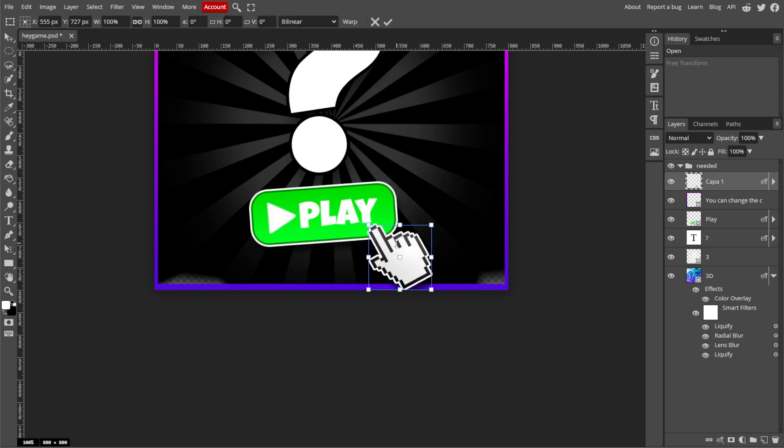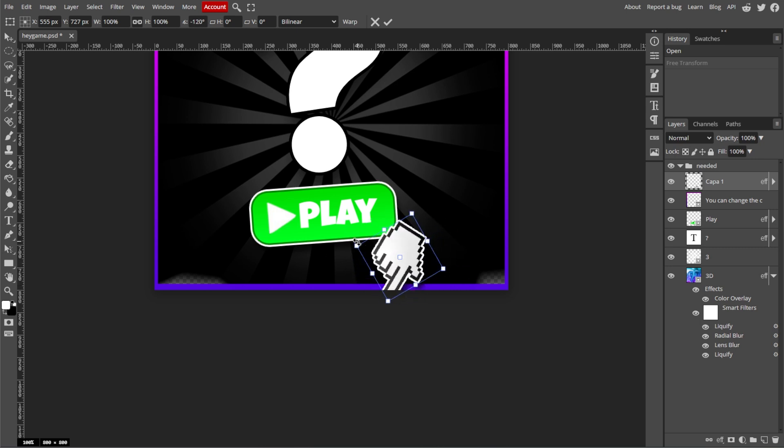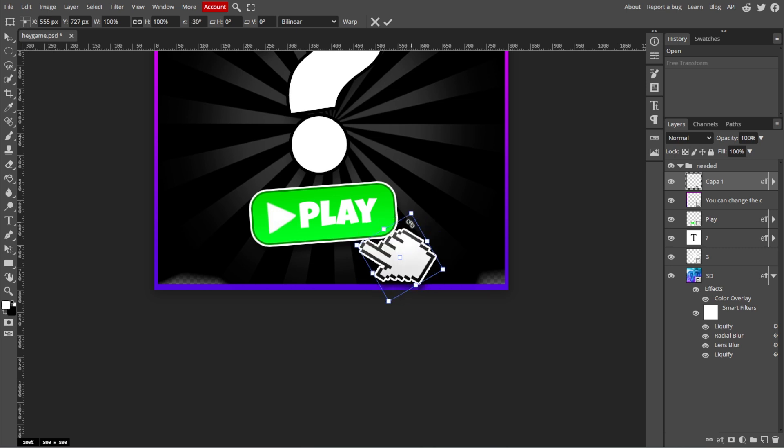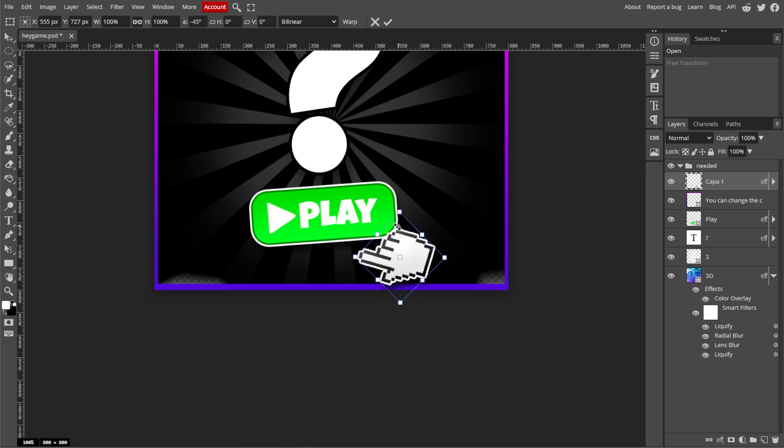Now move your cursor slightly outside any corner handle until it changes to a curved arrow. Then click and drag to rotate the object. Then hold the Shift key to snap the rotation to 15 degree increments for precise angles.